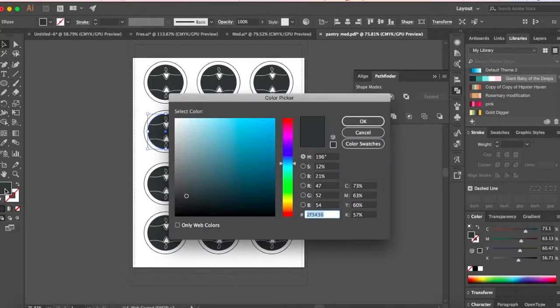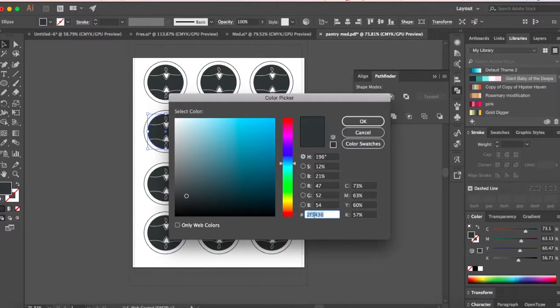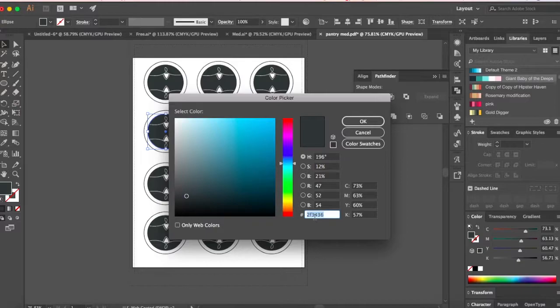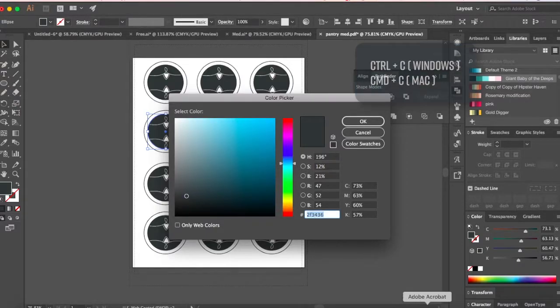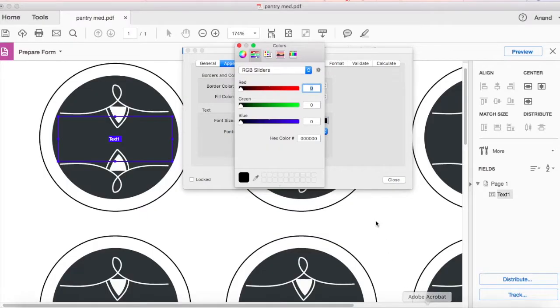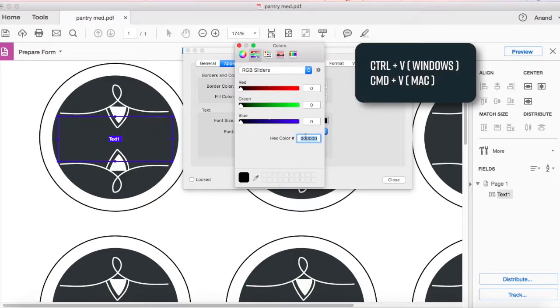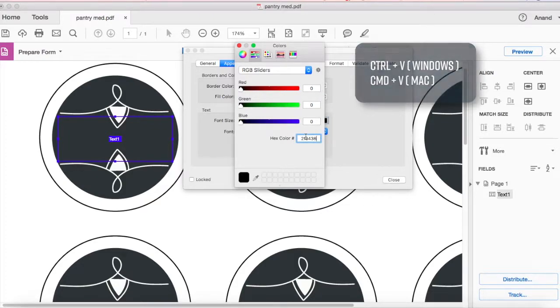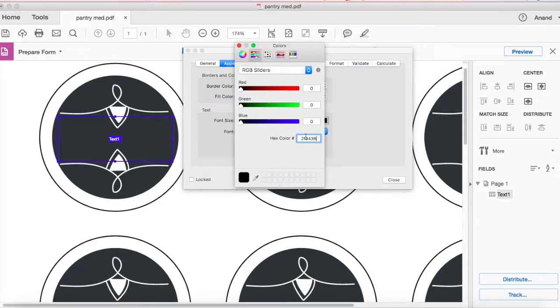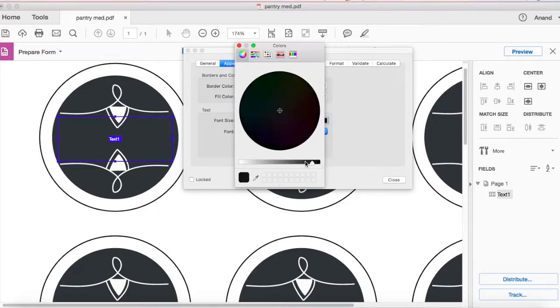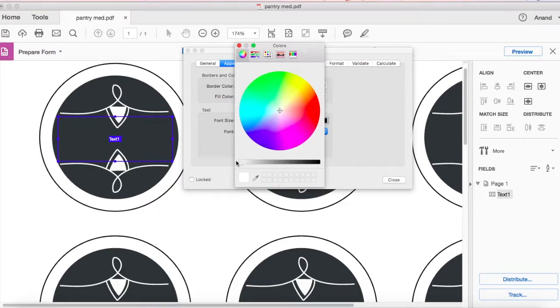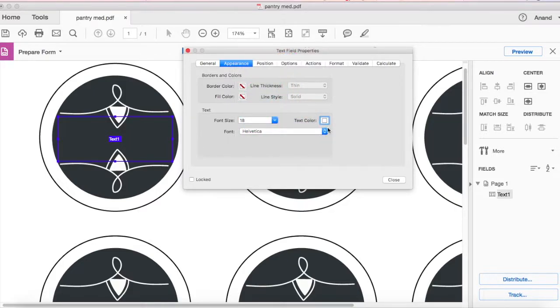All you have to do is select this and say control C or command C to copy it. Then you can go back to your Adobe Acrobat and type it in here. But right now we are using white so we don't need this. I'll click on the circle here and make sure it goes to the most white. So now it's white.